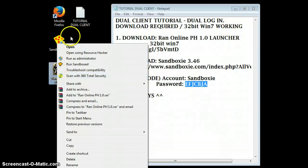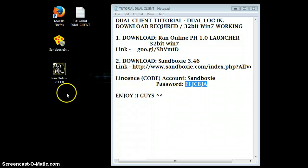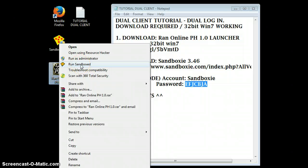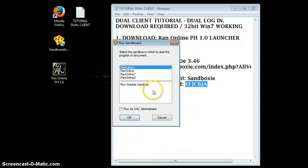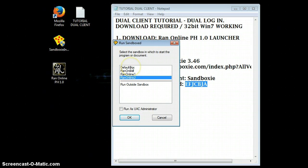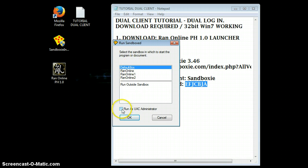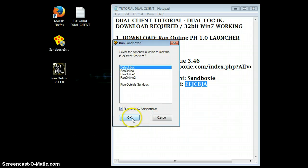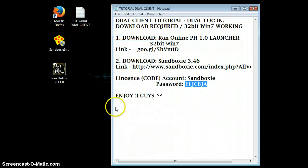Now the next thing you need to do is to run this launcher. Right-click it and run with Sandboxie C. Click Run. Then you need to click the default box and check 'Run as UAC administrator.' It is crucial, so make sure to check this. Click OK, and then a window will pop up — just click Yes.